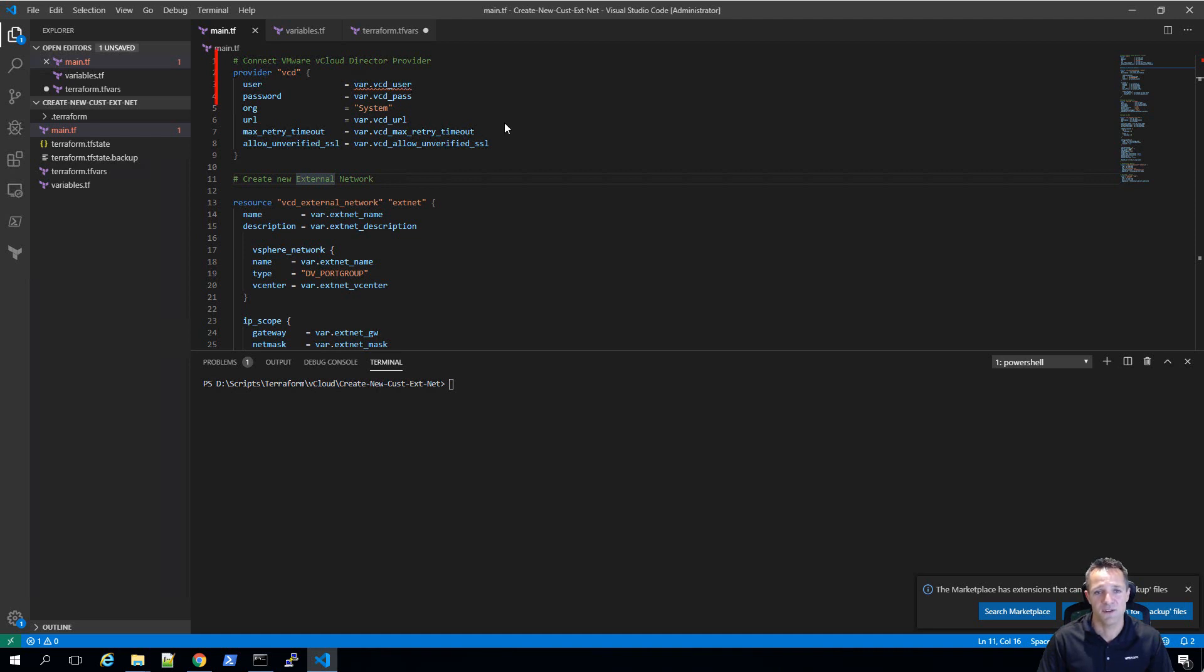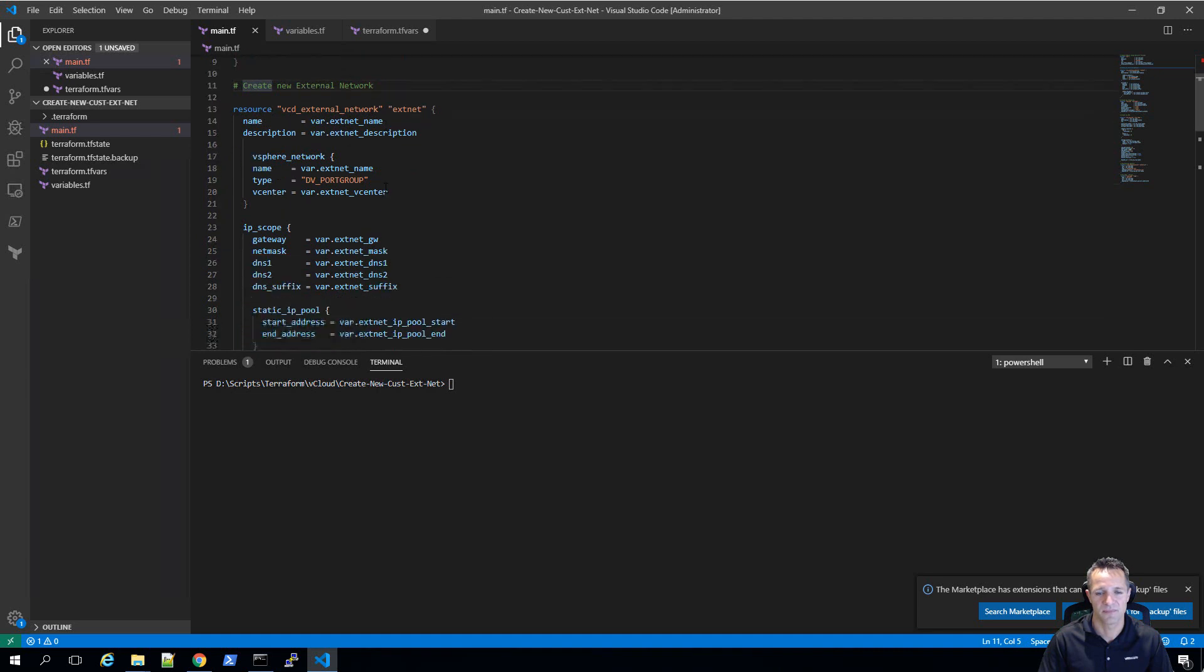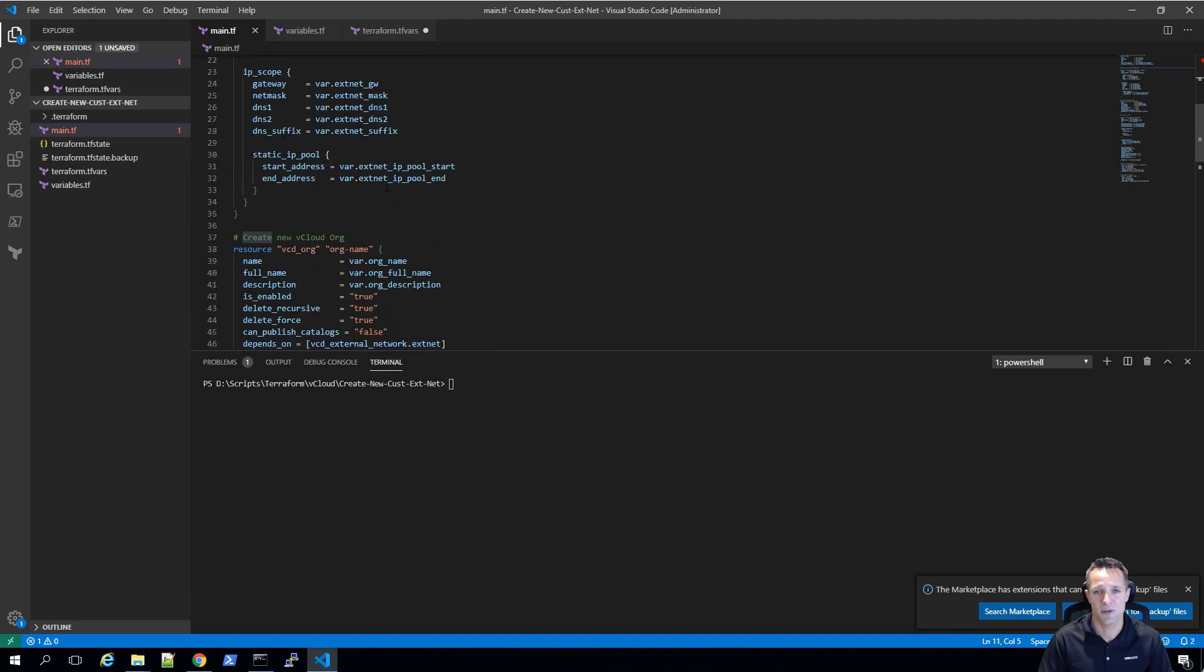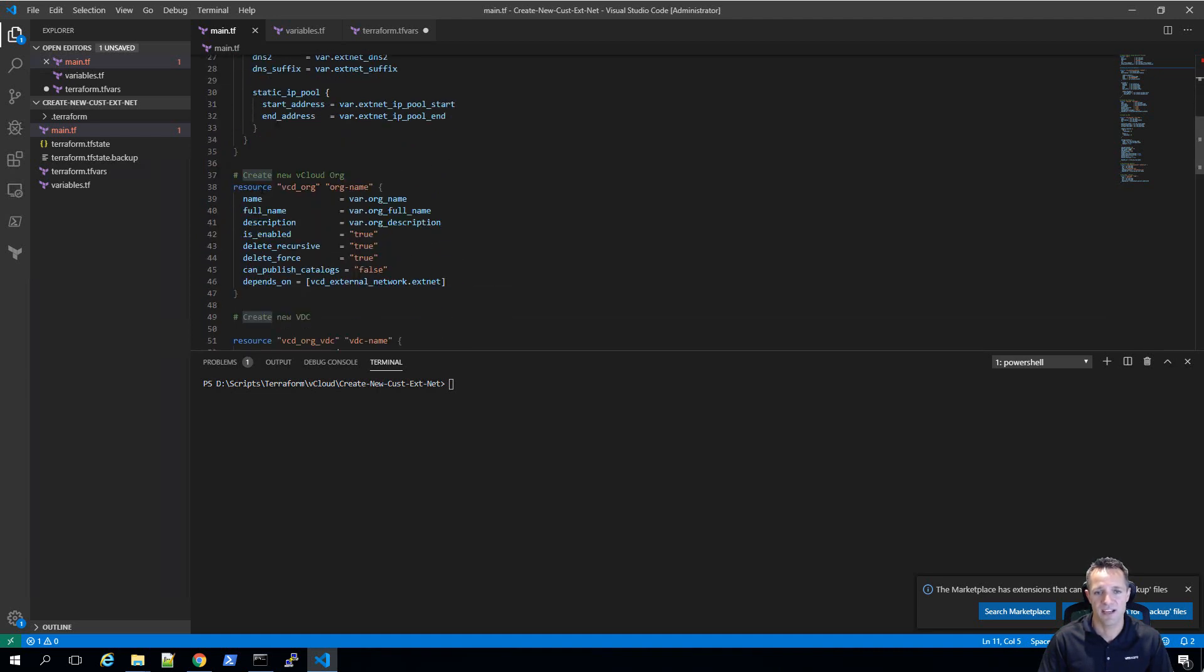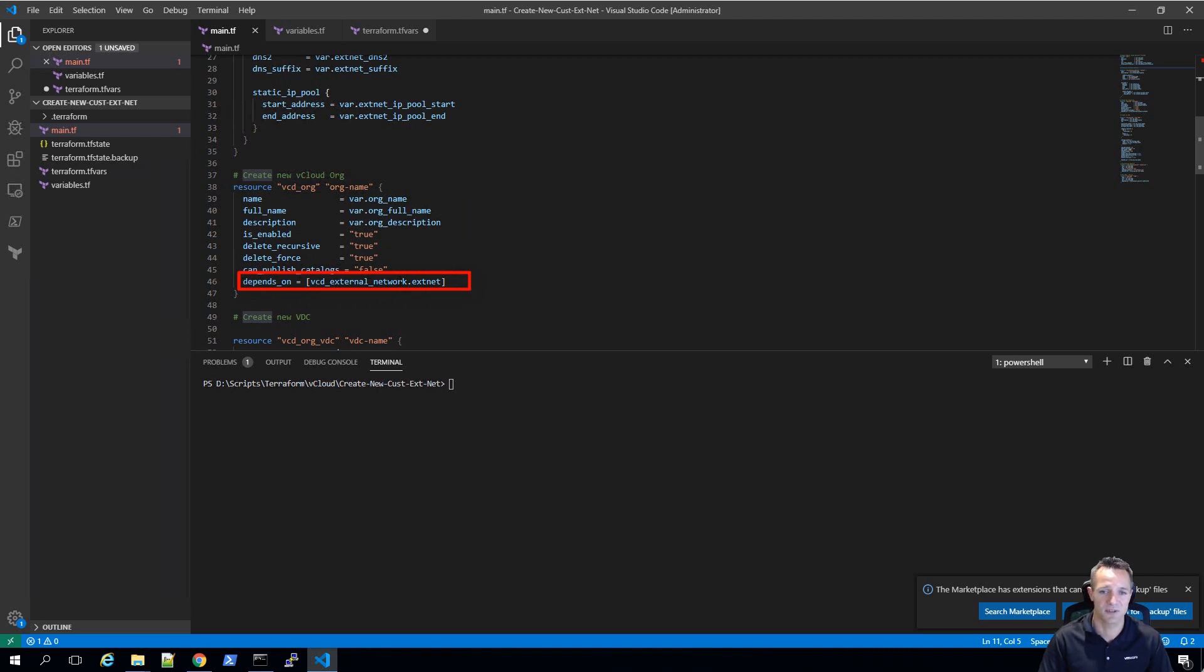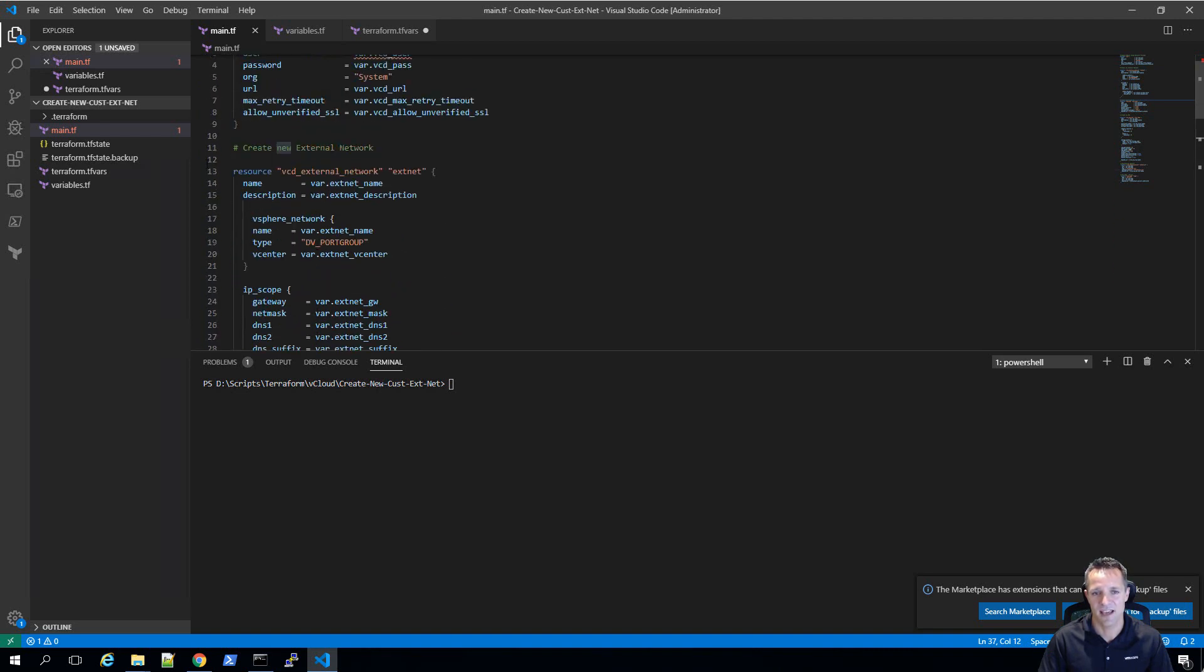Now this first part of the file, we're making a connection into our vCloud director instance. We are then going to create a new external vCloud network. Once the network's created, we are then going to create a new vCloud organization. If we look at this part of the code where it says depends on vcd_external_network dot x net, this means that this cannot be created unless the external network is created. So it depends on that to be created before it can go ahead and execute.